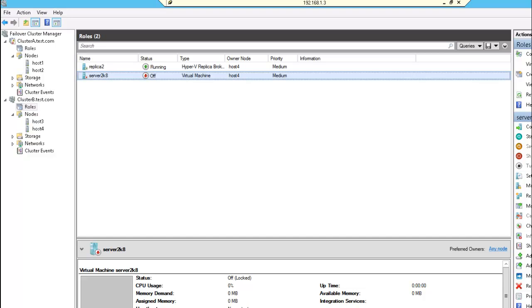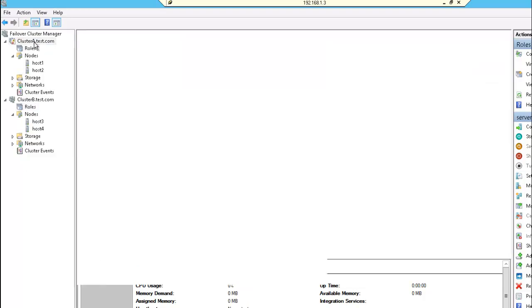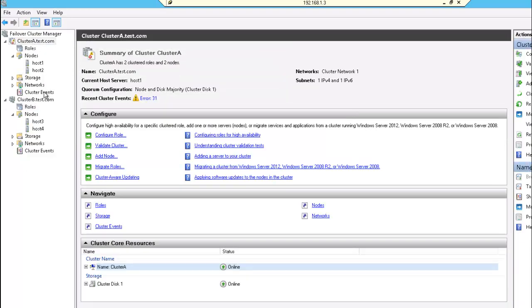So we have two clusters, cluster A and cluster B. Cluster A is in site A, cluster B is the Hyper-V cluster in site B.